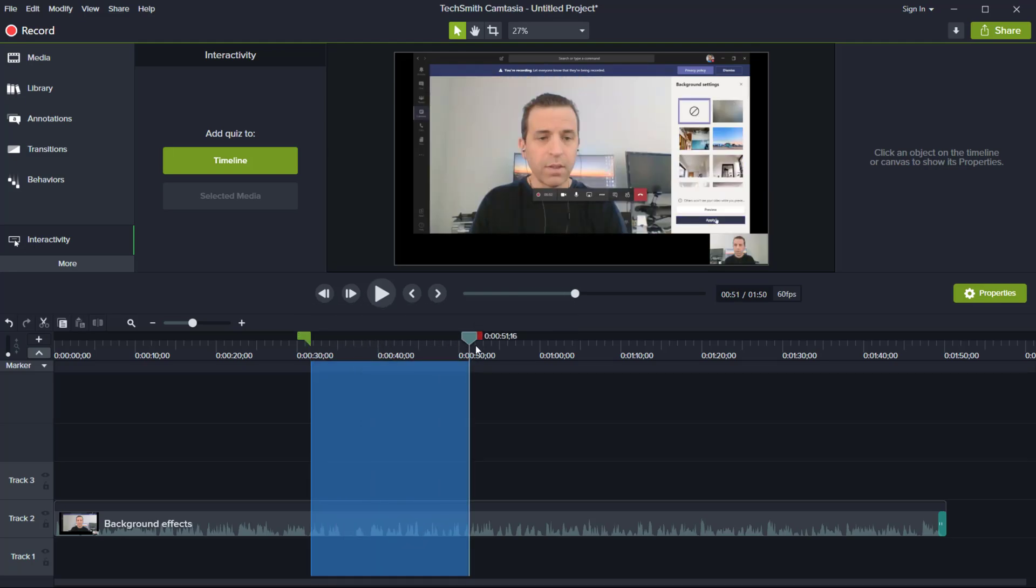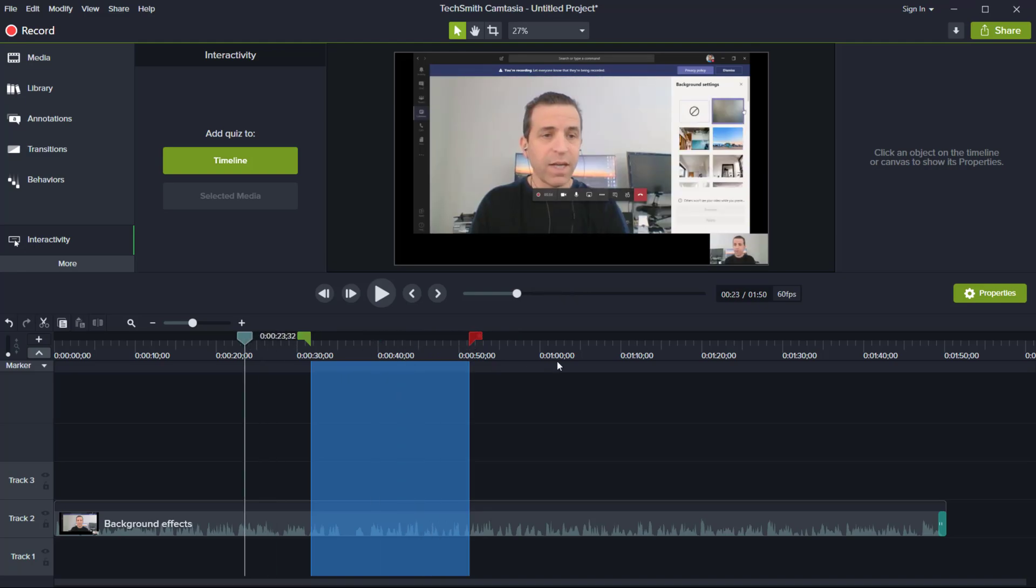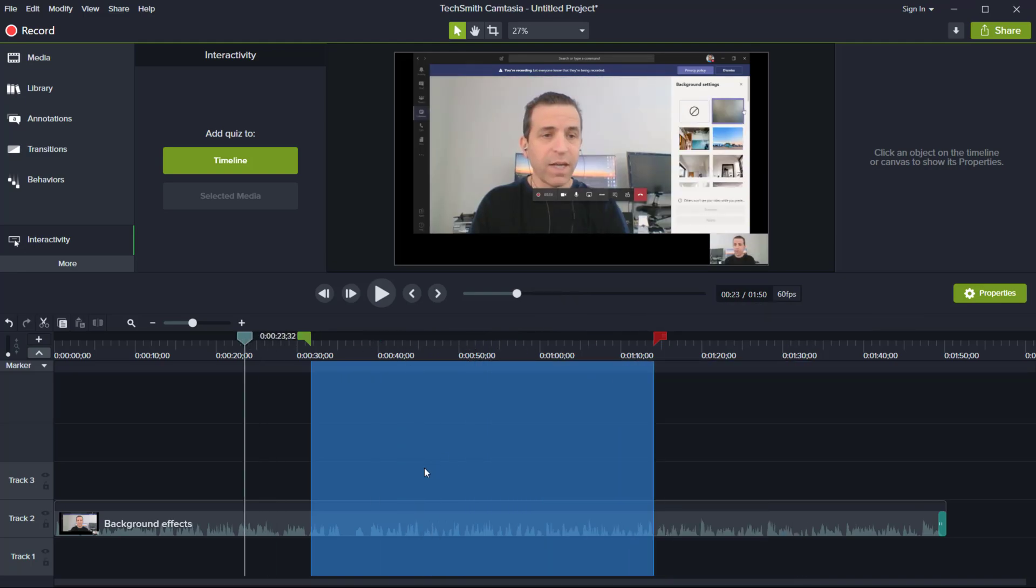Once you split that apart, you can take the middle part and move that, and then you can adjust the length.